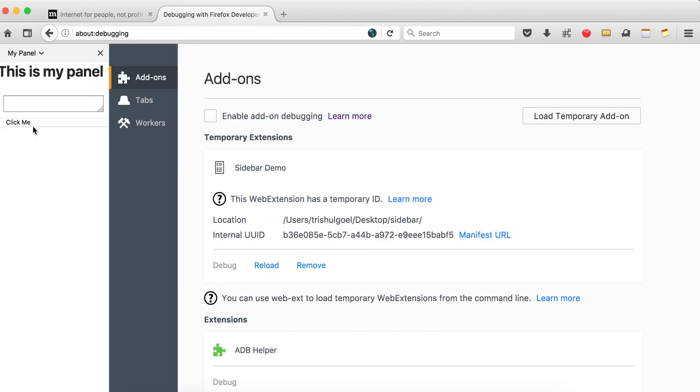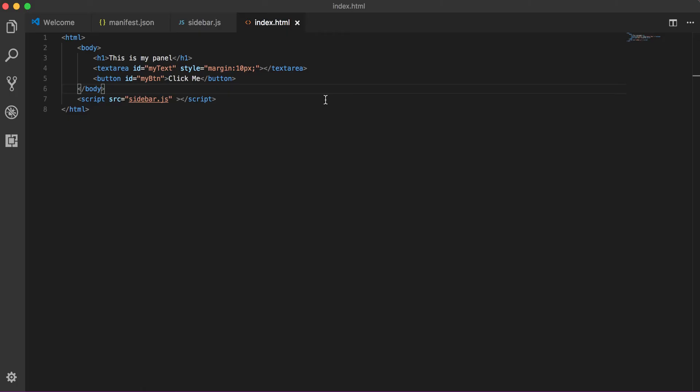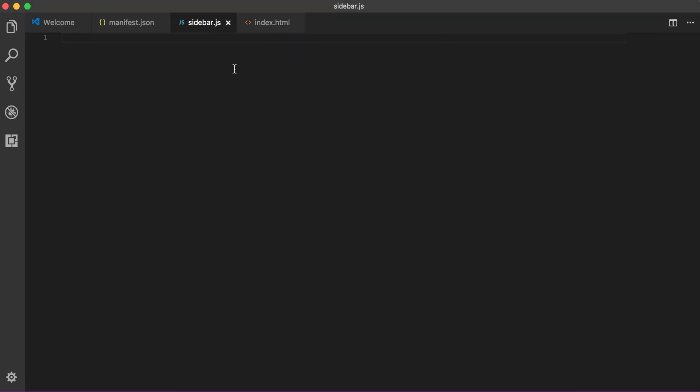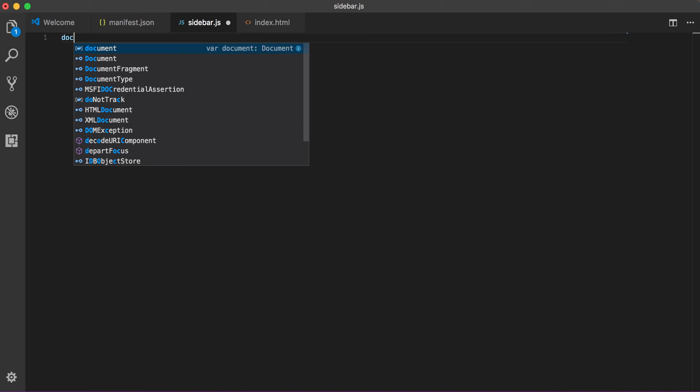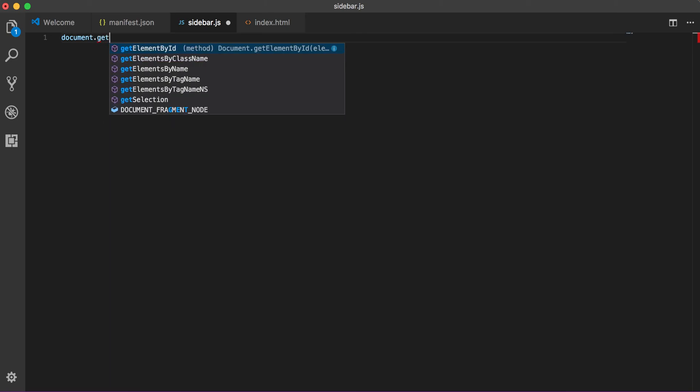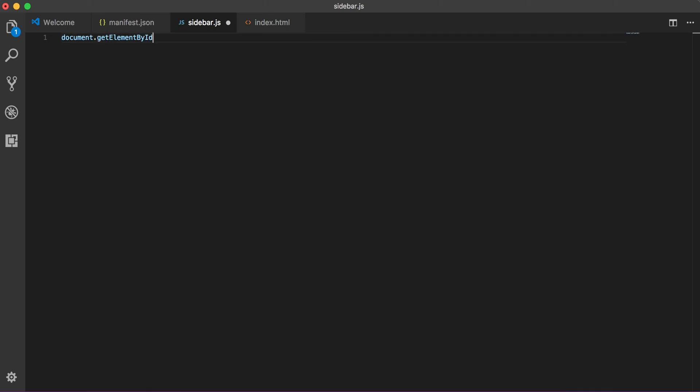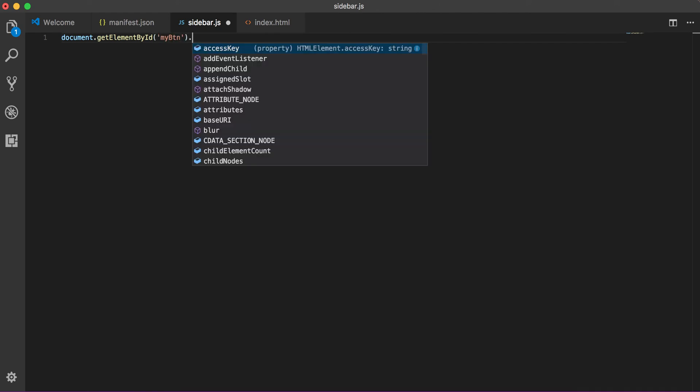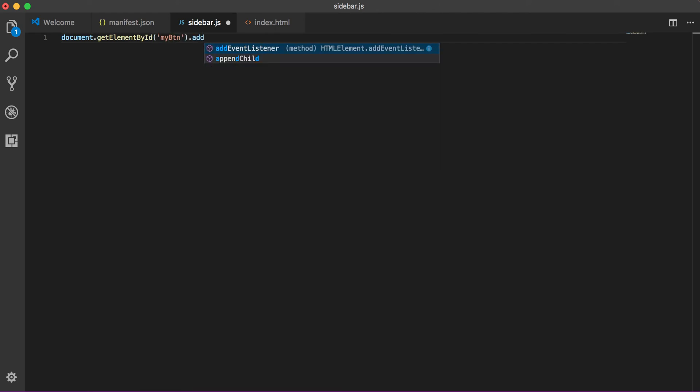So yeah this is our button. Right now it's not doing nothing because we didn't put any JavaScript. All I want is whatever I write here, on click me it should alert me. So let's do this, let's go to sidebar.js. Let's write document.getElementById, our ID is 'my button' dot addEventListener.